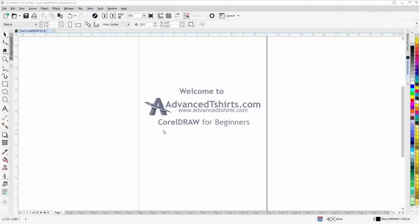Before we get into our training video, if by chance you found this video as a recommended video on YouTube, this training video is actually part of an extensive CorelDRAW for Beginners training series from advancedt-shirts.com.